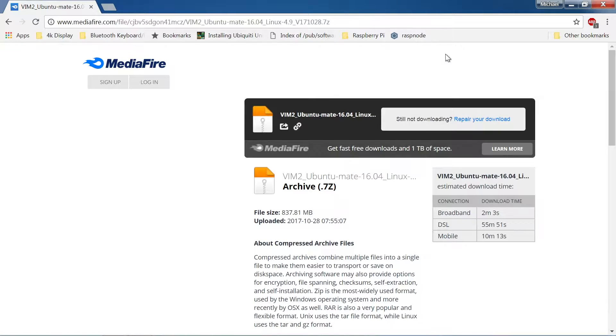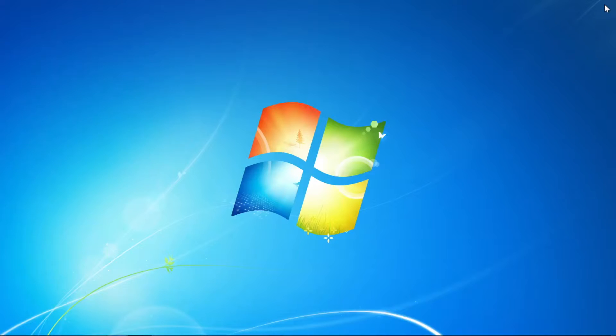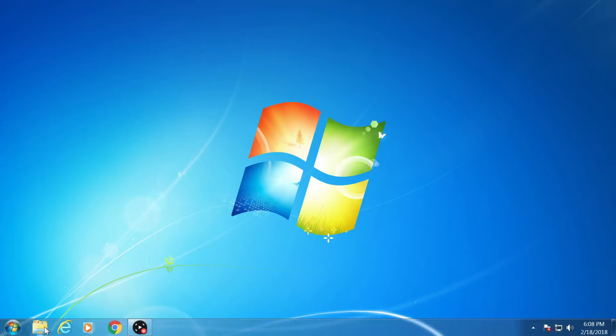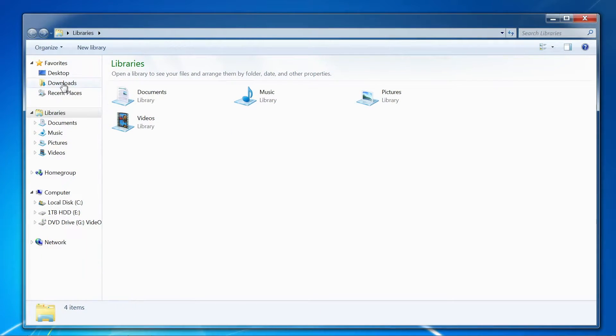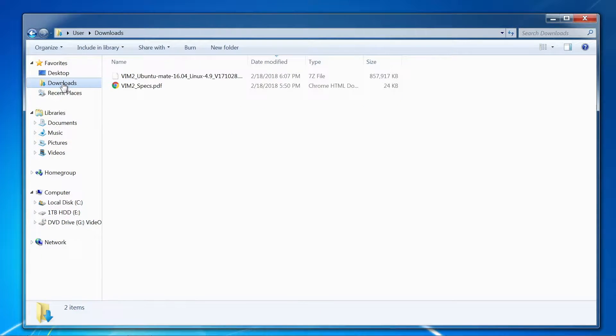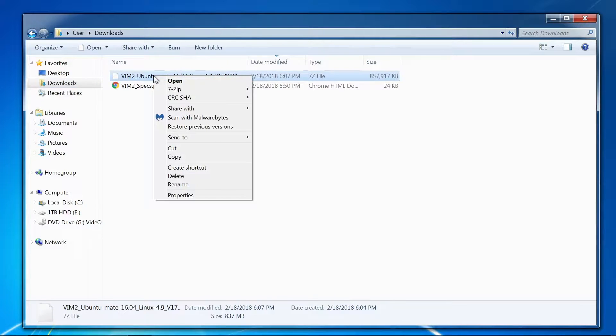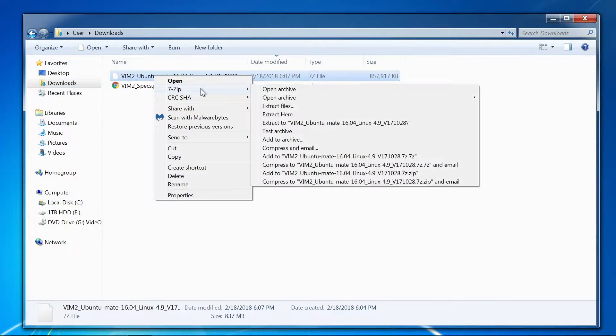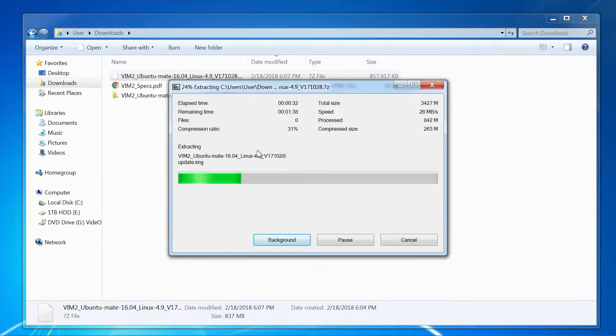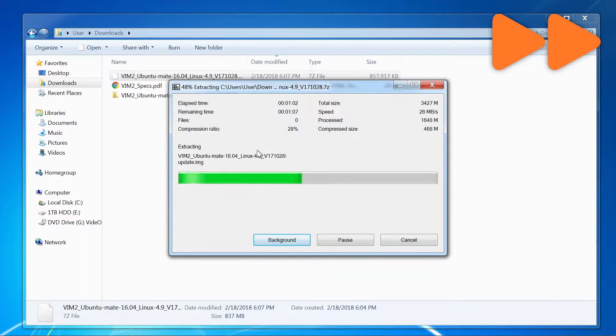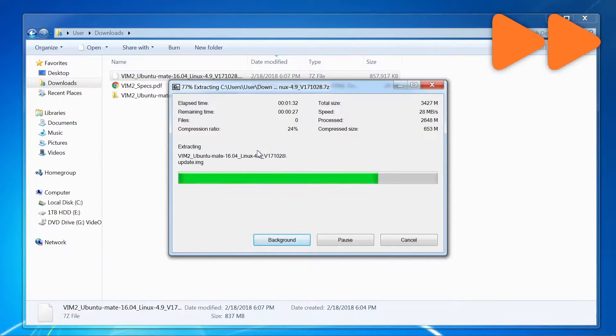One portion of the upgrade process that I will not cover in this video is downloading and installing the USB burning tool. The download is available on the Khadas website, and I will leave a link in the description. Download and install the USB burning tool as this will be required for the next part of the firmware update process.